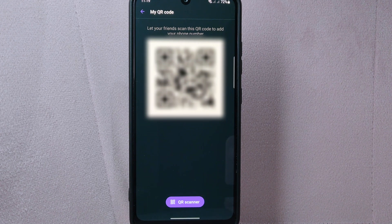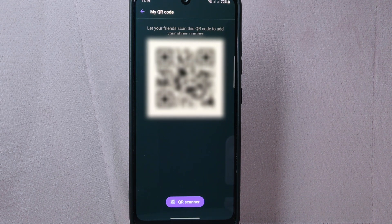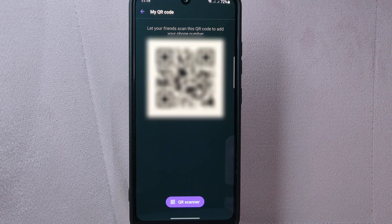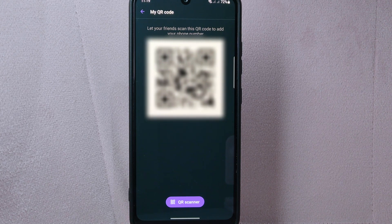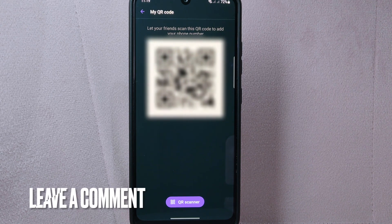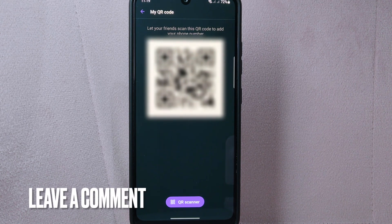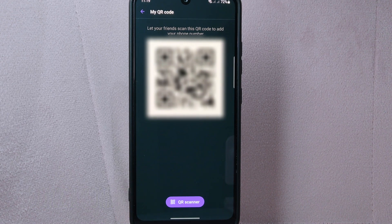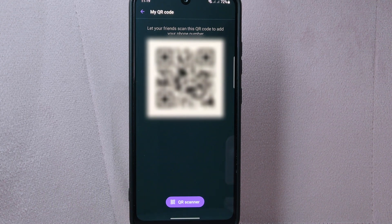There you go. If you wanted to know how to find your QR code on Viber, that is the easiest way I know how. If you know another way to find your QR code on Viber, leave a comment below. Also, be sure to subscribe for more videos. Thank you.